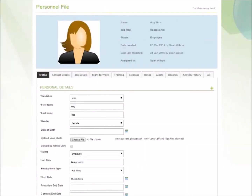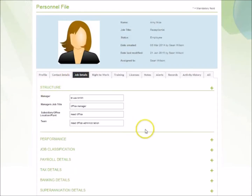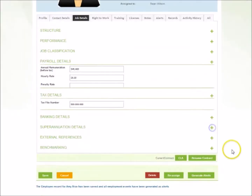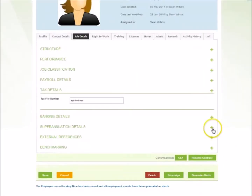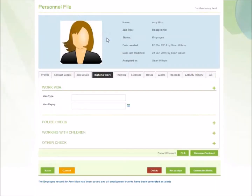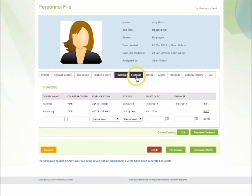Store important information such as personal details, job details, payroll details, tax details, superannuation details, right-to-work details, training details, licence details, and more.